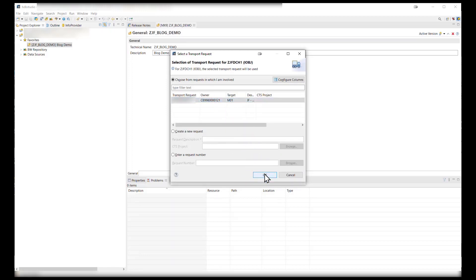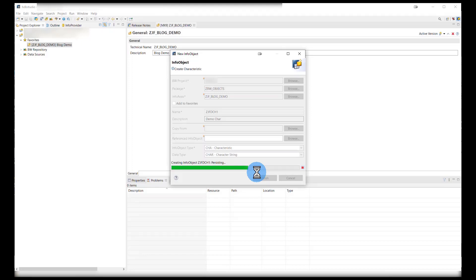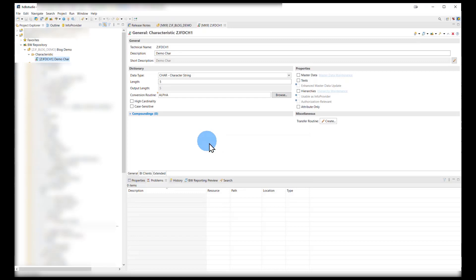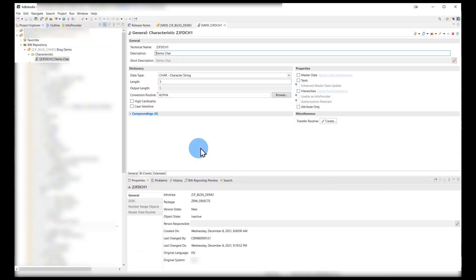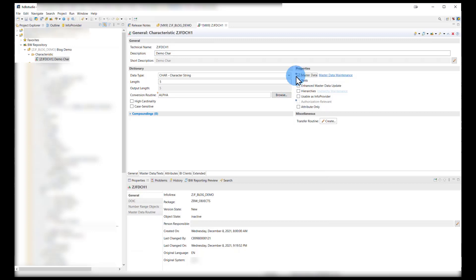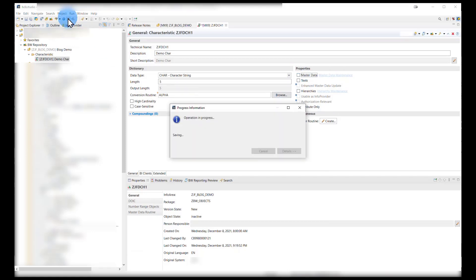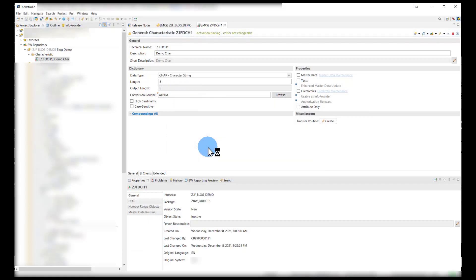As before, we get the prompt for the transport request — click OK. Now we have our partially created object, and as we can see under properties it is still in an inactive state. At this point we still have the ability to change things like the length, whether you're using master data, additional text, or hierarchies. In our example we're going to keep this simple and go with the default settings, and we will activate that here. Now we see that the object is active and available in our info area for further use.